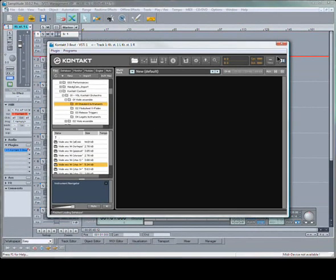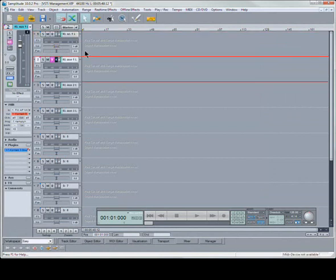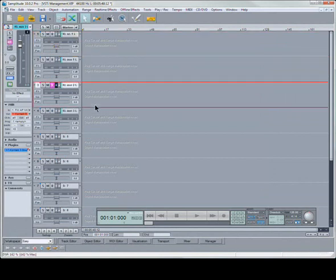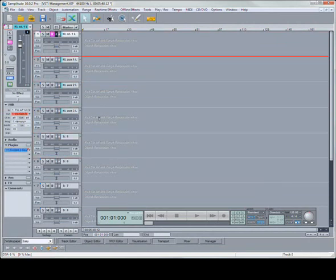There we have it. I'll close that a second just to show you what's going on. I've now created four stereo contact tracks. You can see them there. Tracks 4, 3, 2, 1.